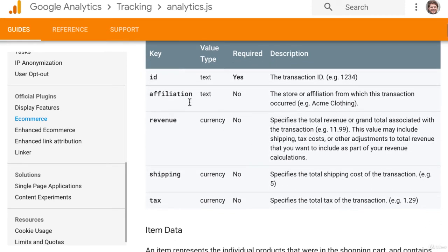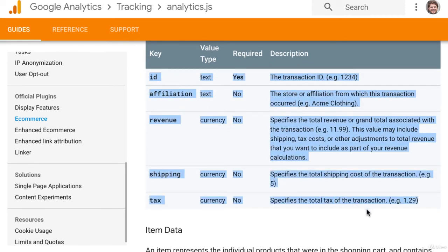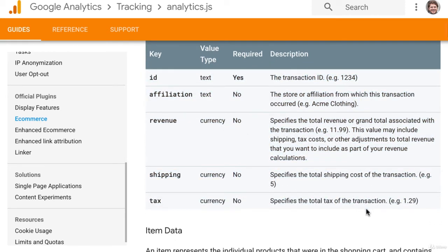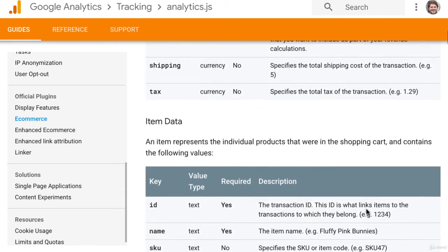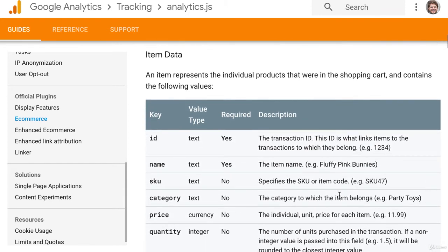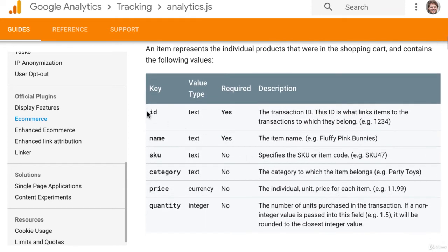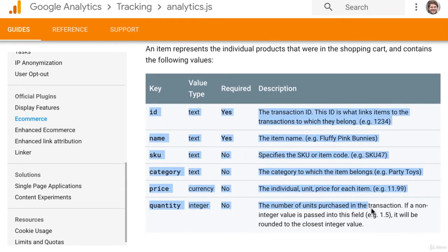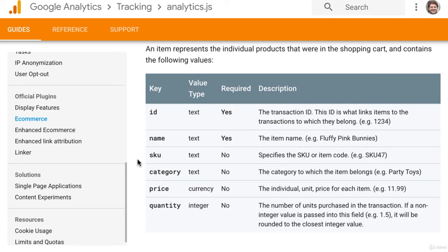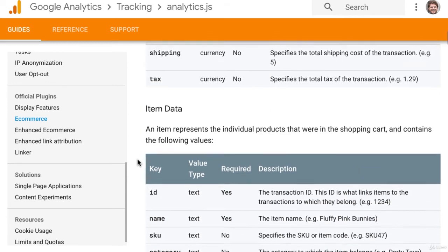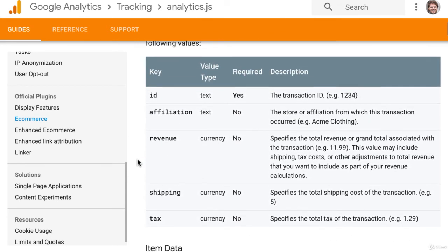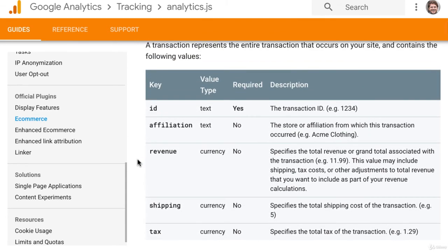This is the type of additional code that you need to put into your website in order to track that e-commerce data. If you're not familiar with coding in JavaScript and HTML, then you should look for a freelancer to do this for you.